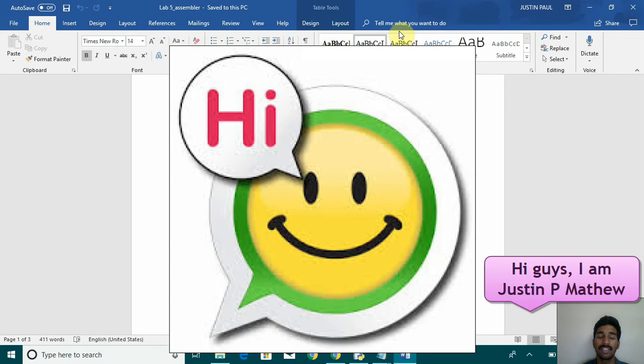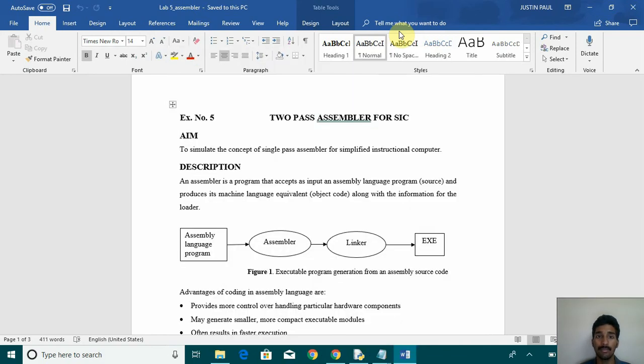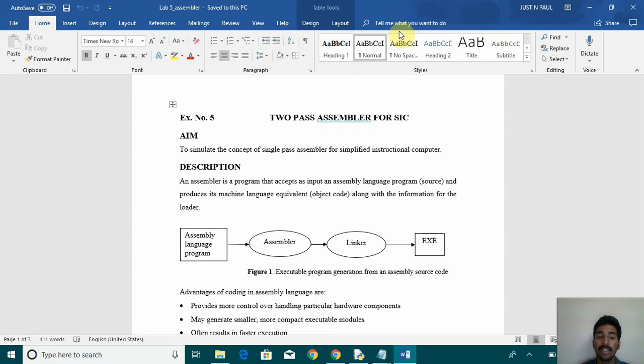Hello friends, I am Justin Paul from Computer Science and Engineering Department. Today I am here with my fifth experiment of the compiler lab and its two-pass assembler for SIC. The aim of the experiment is to simulate the concept of single-pass assembler for simplified instructional computer.